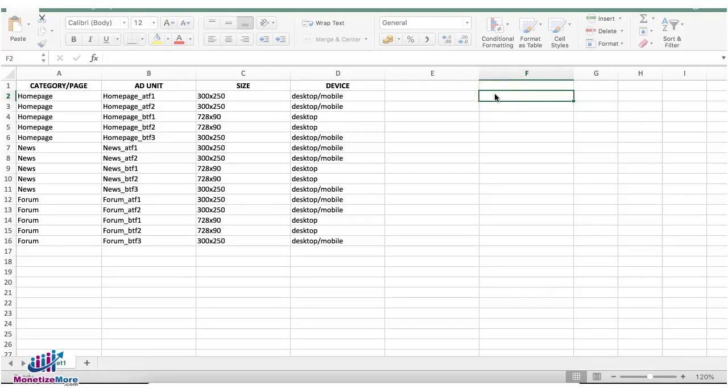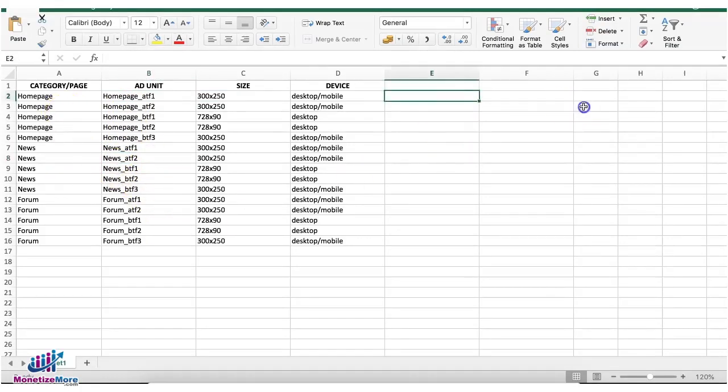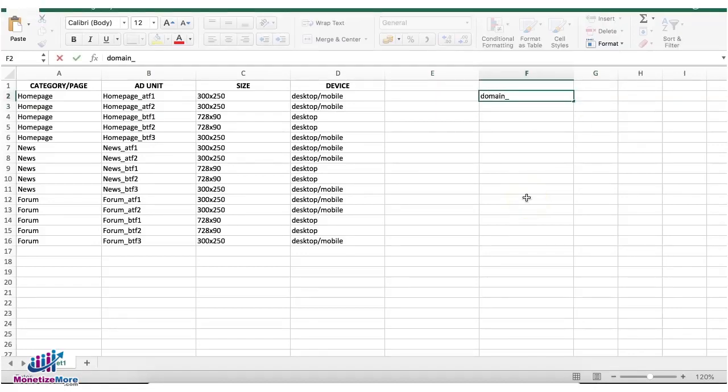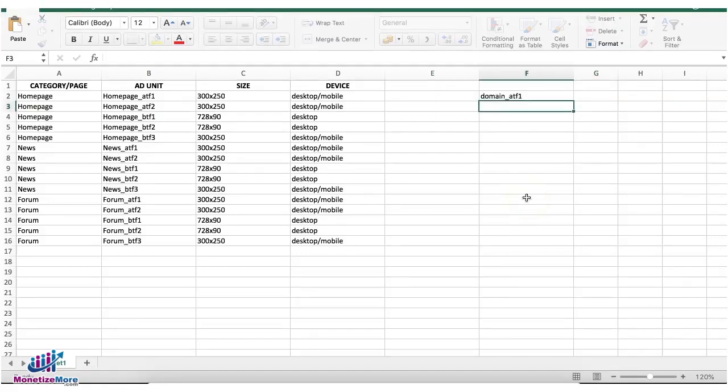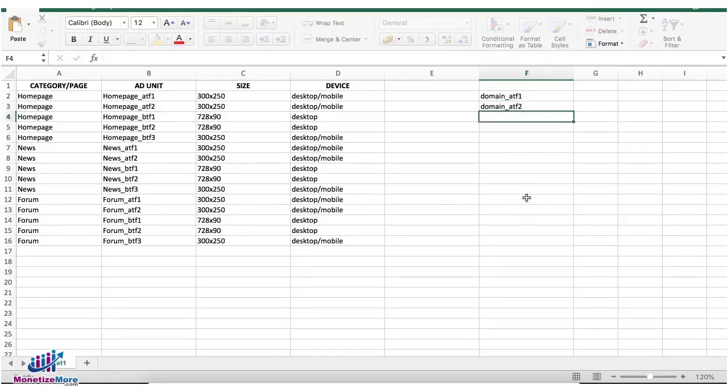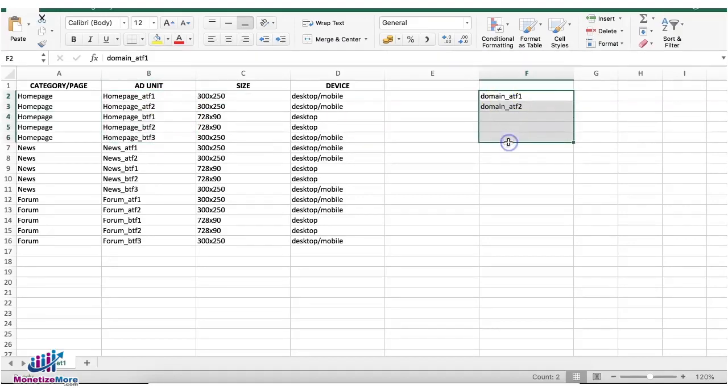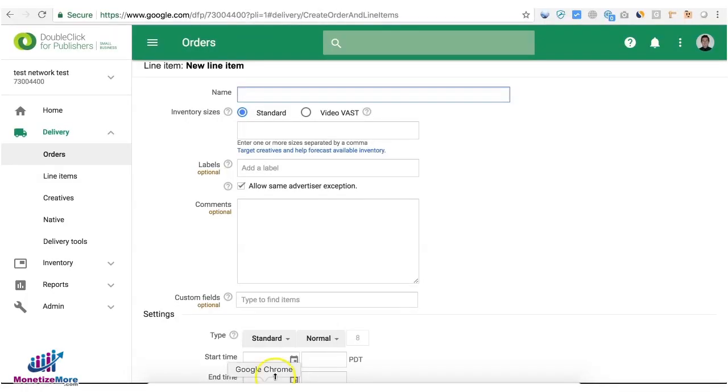On your ad unit list, instead of using a prefix with a category name, you can just go ahead and use a universal name. Let's say your domain and then ATF1, domain ATF2, and so on. So once you have a single set of universal ad units, you can go ahead and proceed to create your line item.